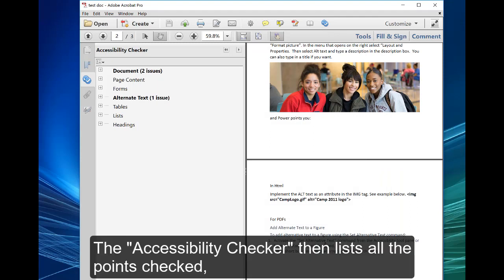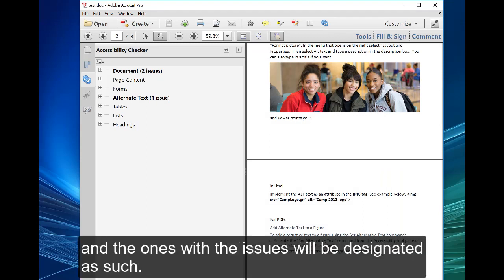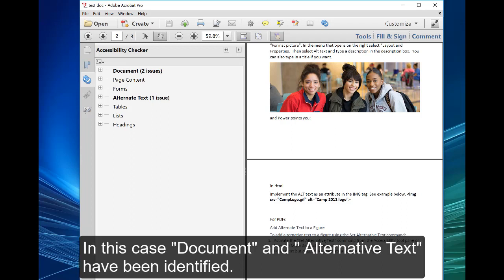The accessibility checker then lists all the points checked and the ones with issues will be designated as such. In this case, document and alternative text have been identified.